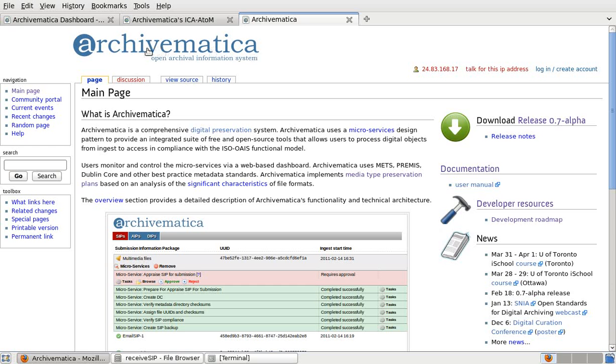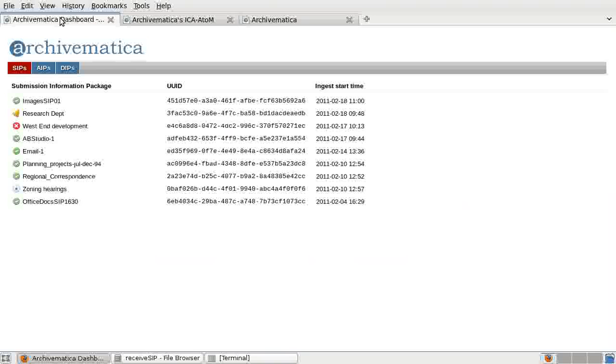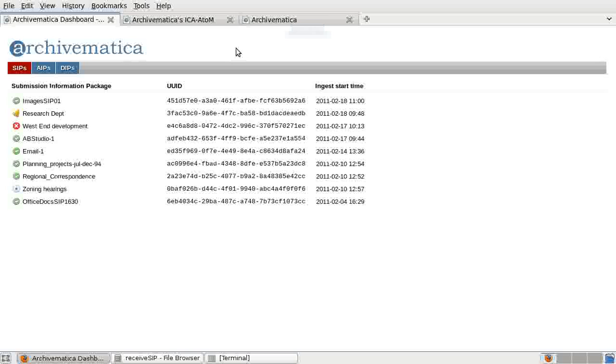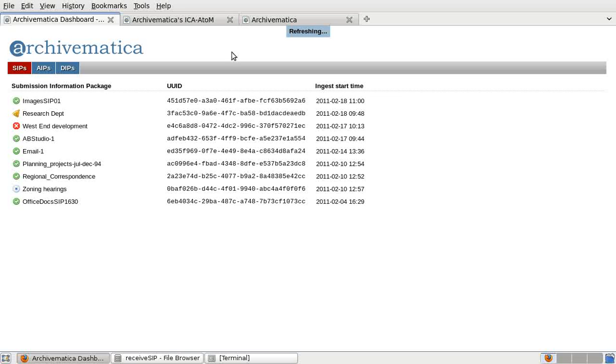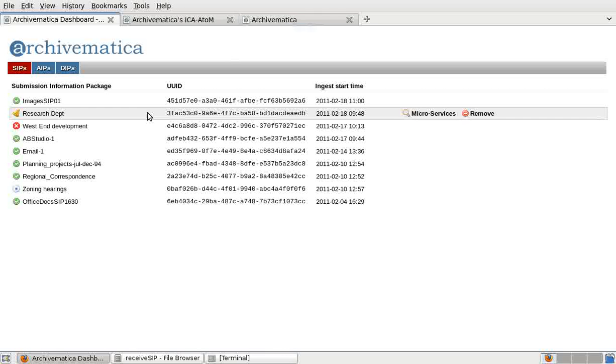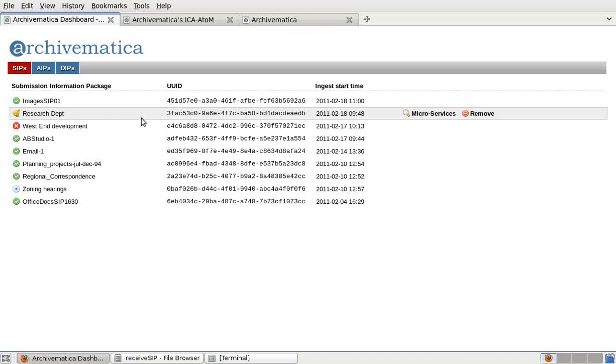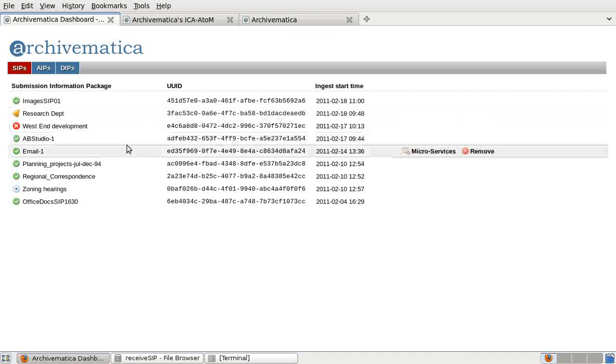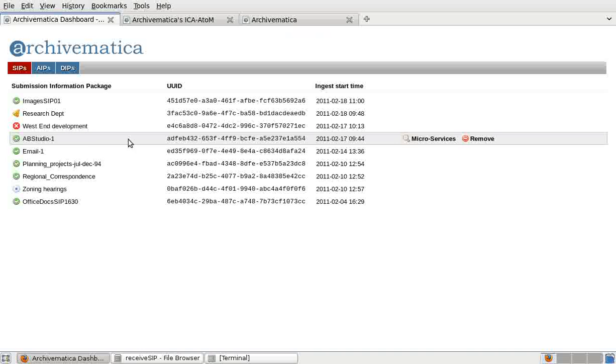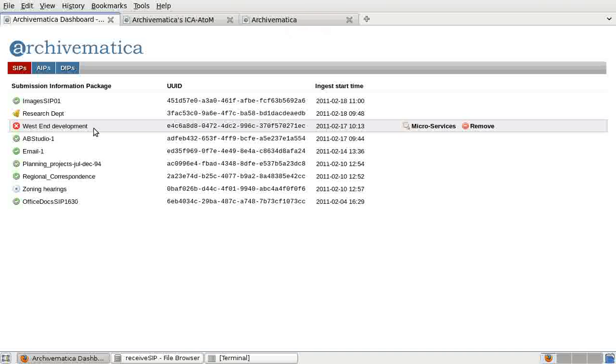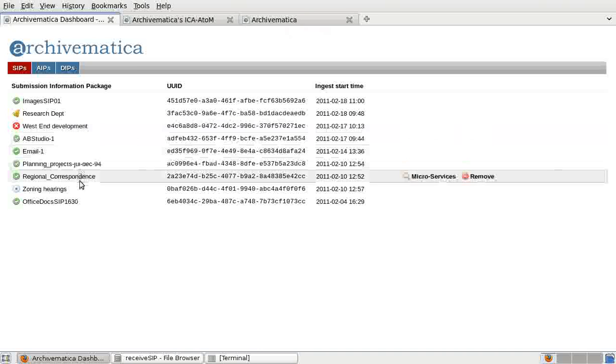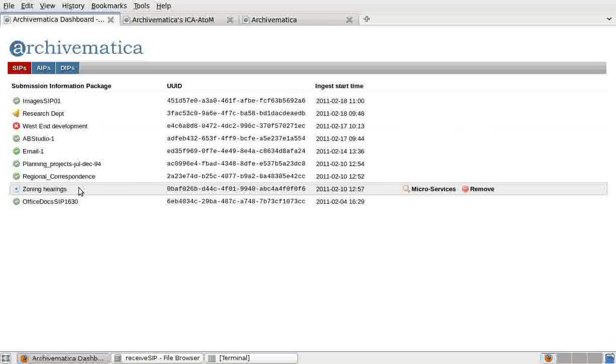I'm going to take us to the Archivematica dashboard now. The Archivematica dashboard is the primary interface the archivist uses to manage the process of moving a SIP through ingest, packaging it as an AIP, moving the AIP into archival storage, and uploading a DIP to the public access system. The dashboard lists SIPs in various stages of processing. The SIP with the bell icon next to it is waiting for the archivist to approve a microservice. The SIPs with check marks have been fully processed from ingest to access. The SIP with an X next to it has had a microservice fail, and the SIP with the stop button has had its processing terminated by the archivist.